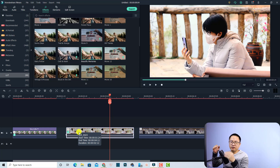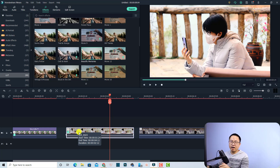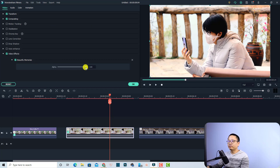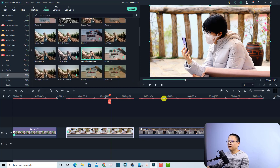To change the intensity or the alpha of the video, we can double-click on the video and then go to the effect and change it. It's all up to you.